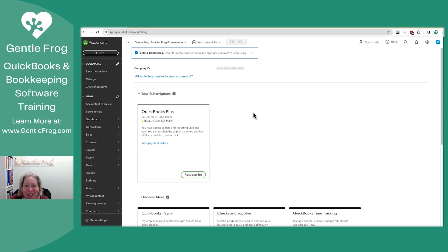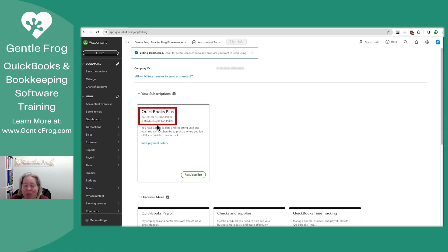I'm now logged in to Gentle Frog's Fanciful Flower Works. You can see that it says my subscription has been canceled. It's canceled as of today, even though the billing wasn't today.